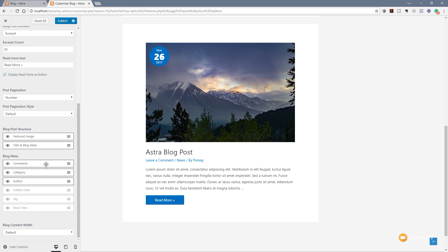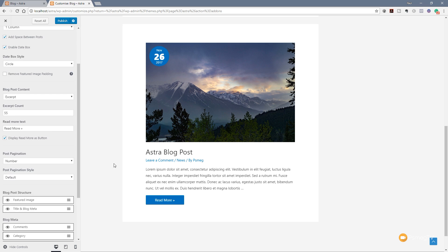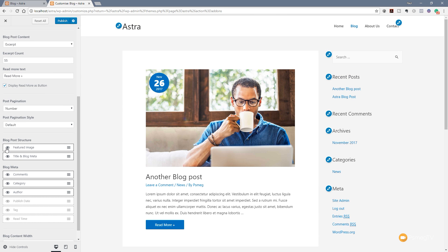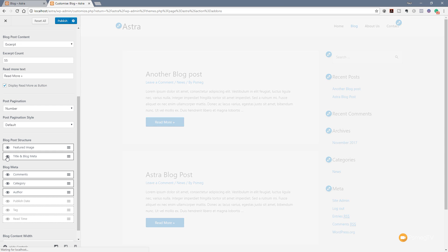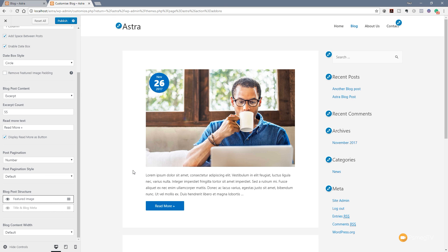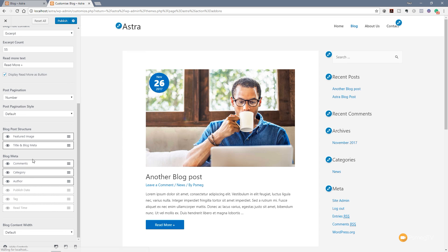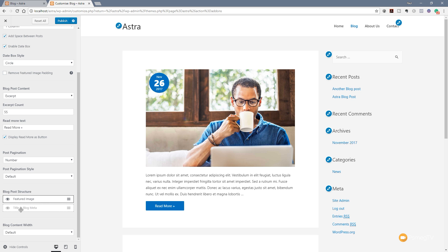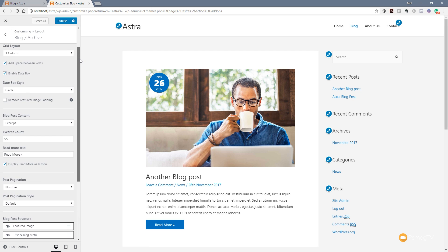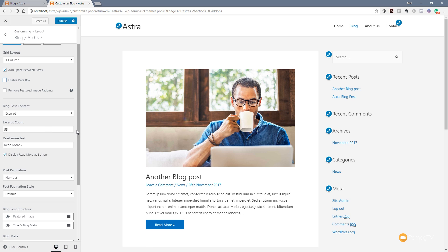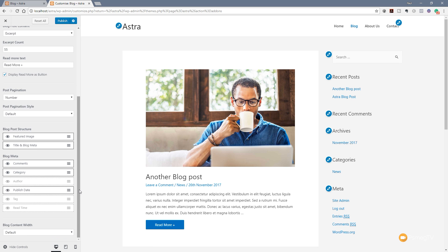We can then fine tune what information is going to be displayed on any of these posts. We can disable the featured image if we want to keep this just text-based so it's nice and light. We can also take off the blog meta tags to get rid of the post title and those kinds of things. When we re-enable the title and blog meta, we can fine tune that further - for example, we can disable the author if it's one person writing everything, or enable the publish date. We can also decide whether to use the date box or have that as part of the meta information instead.